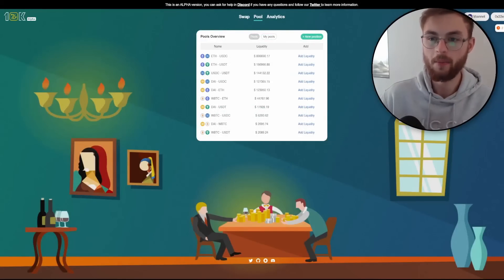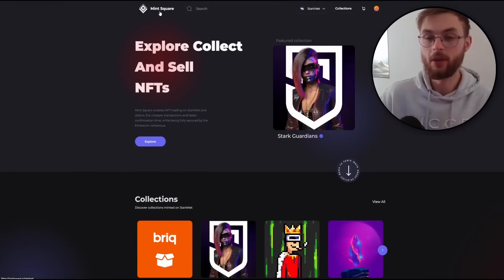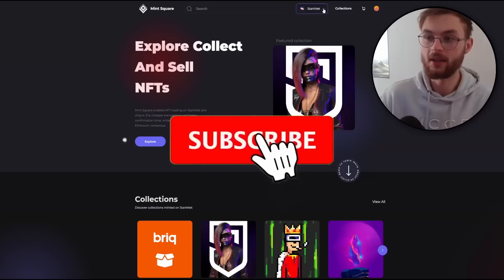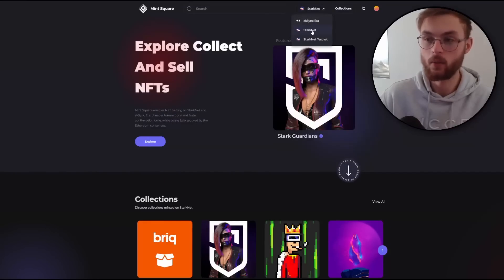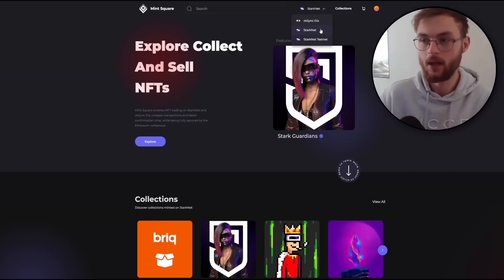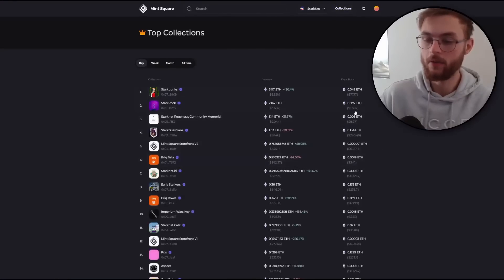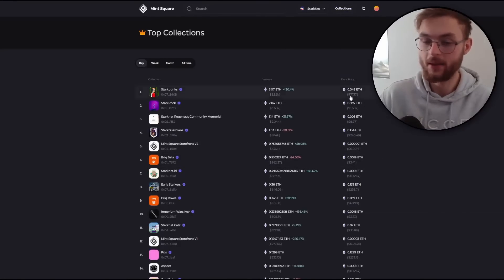We've done our job on the 10KSwap website. The next step is to buy a very cheap NFT. Go to the Mint Square website, make sure you are connected and have selected the StarkNet mainnet network — not testnet, mainnet. Click on the collections button and find something very cheap — you can see the floor price and the different NFT collections listed.